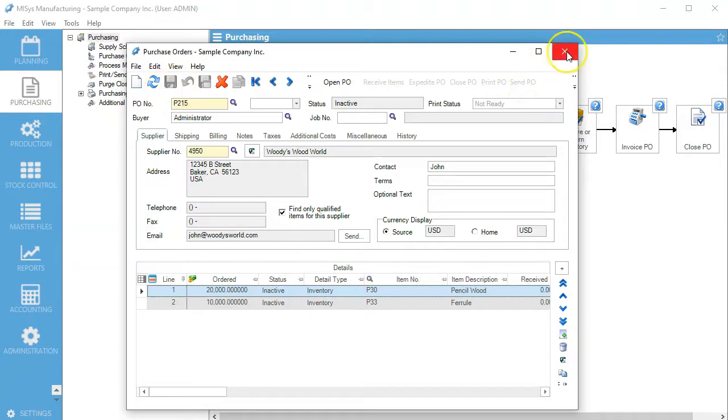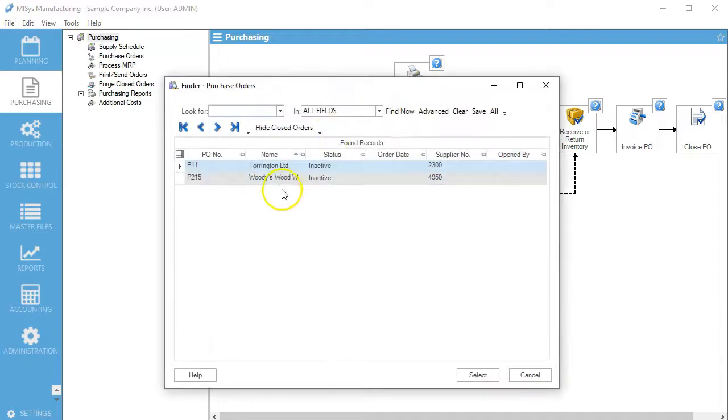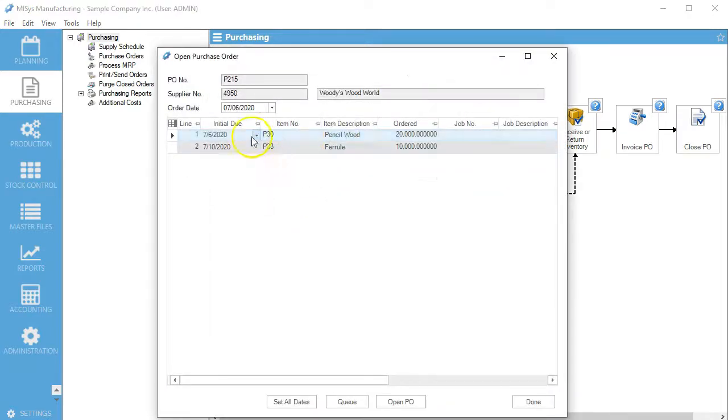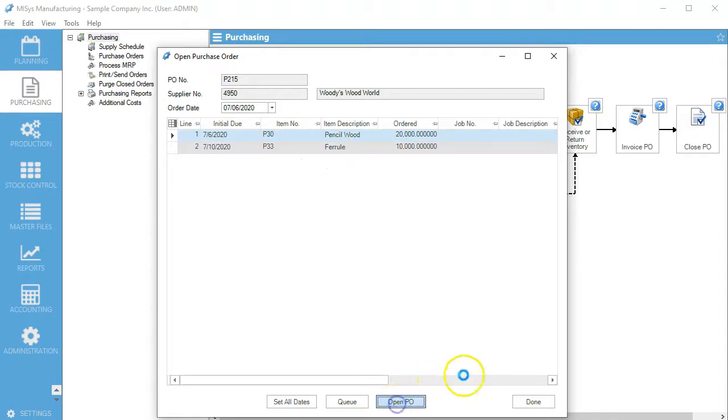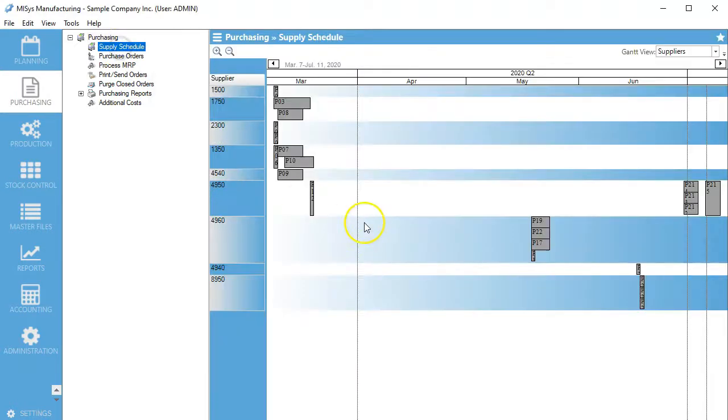Now we're going to open the PO and go to our supply schedule.